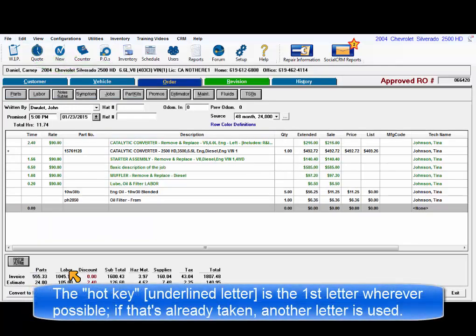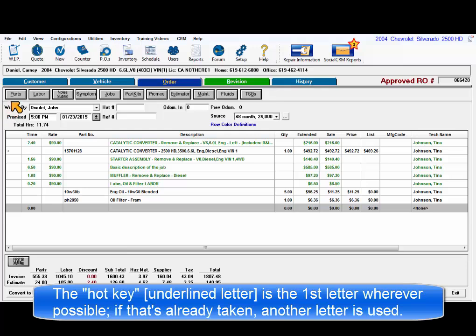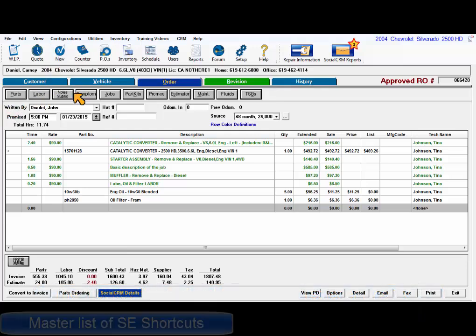Wherever possible, the hot key for an item is the first letter of the item name, such as N for New. If that letter is already used, another letter will be used as the hot key.